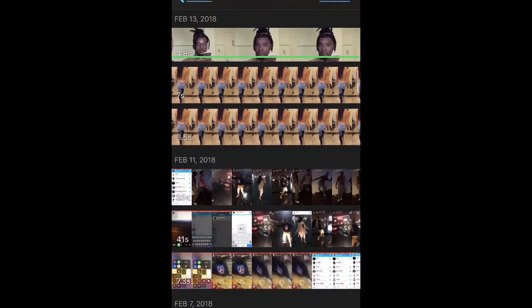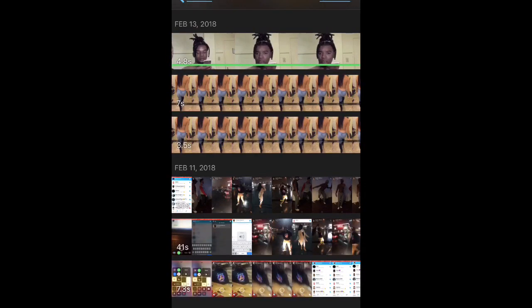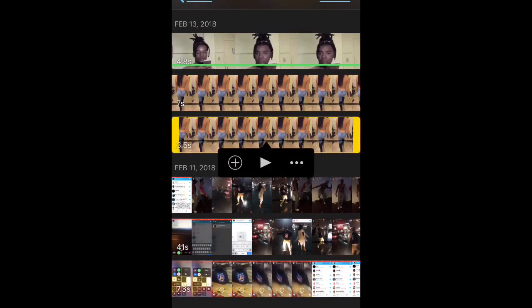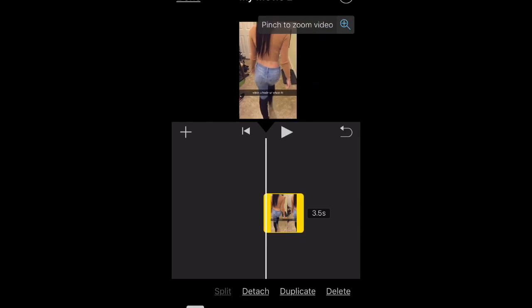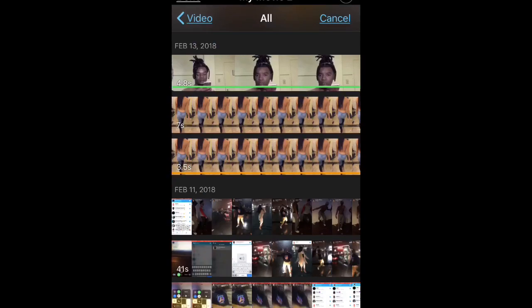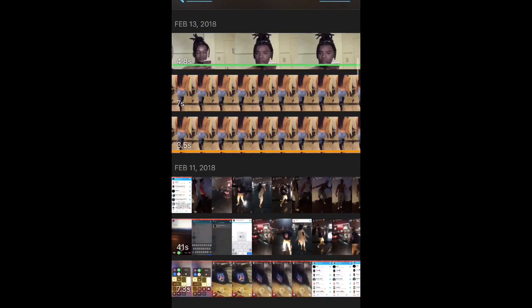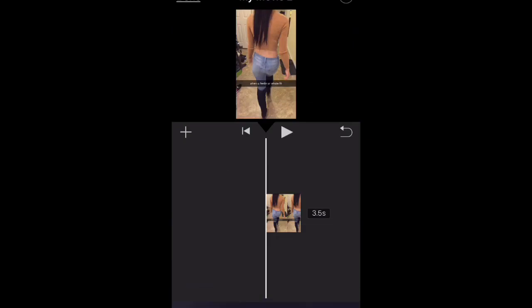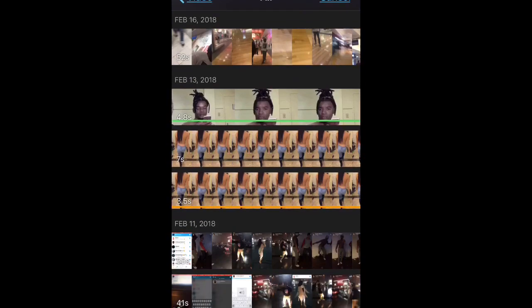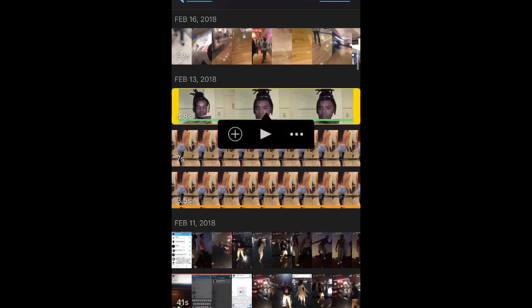So I'm going to click this video and I'm going to zoom out so I can see the whole video. And then I'm going to choose this one right here. Okay, so you're going to click the three dots.